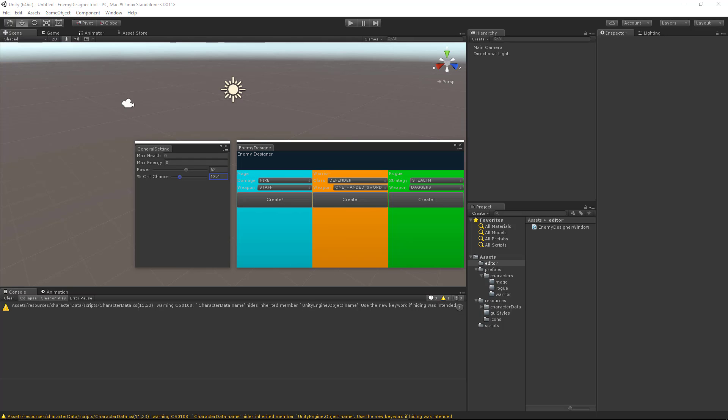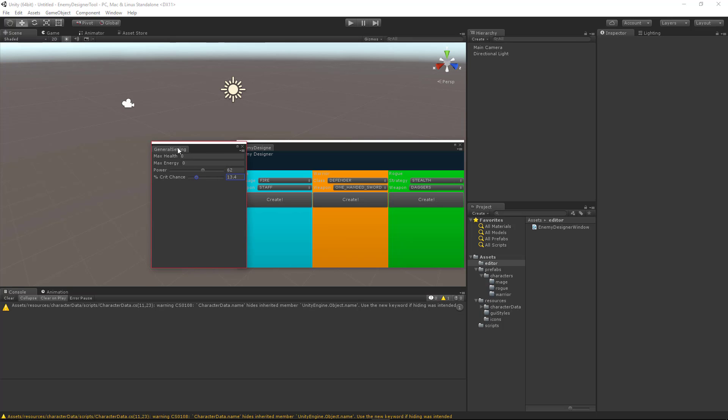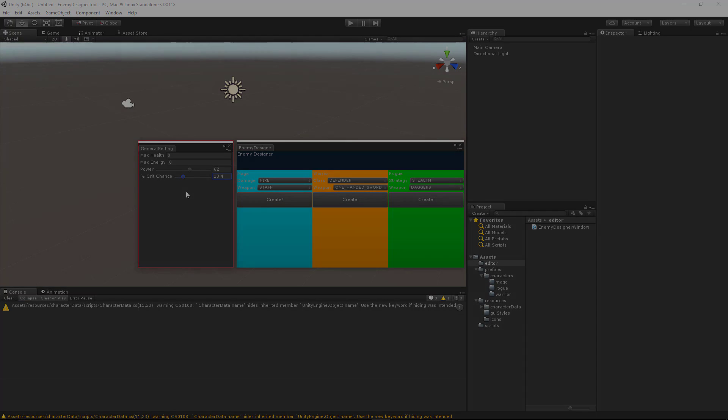Hey everybody, we have a ridiculously short tutorial for you guys today. It hardly deserves an introduction, so let's just go ahead and get into it. We want to add a text field to our general settings window here, which is going to allow us to name the prefab that we end up creating.